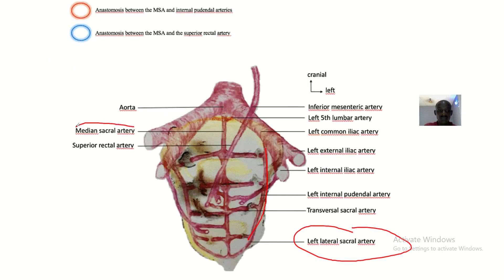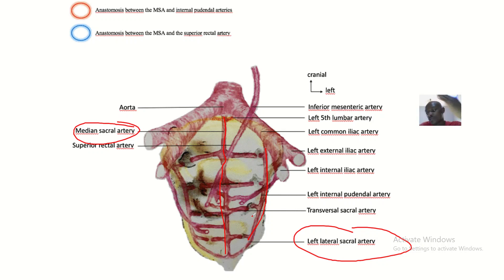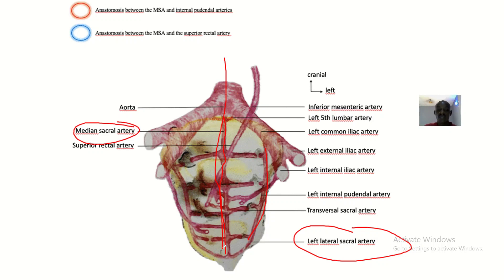Then the median sacral artery — see that this is the median sacral artery, right in the middle. It is called the median sacral artery because it passes in the median plane, exactly in the middle. Don't mistake it for medial sacral artery.